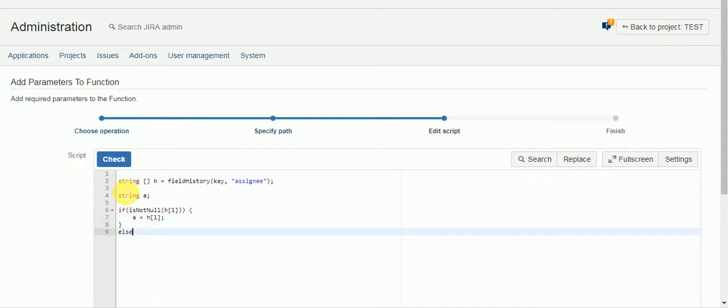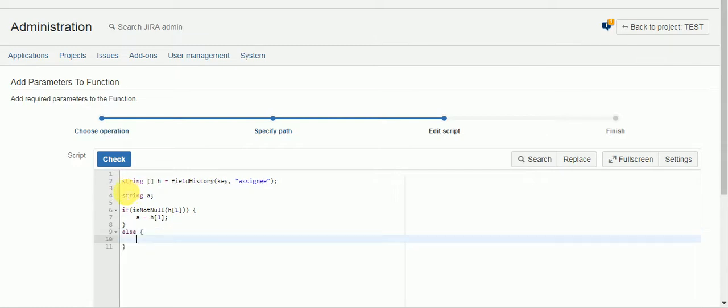Else if it is null, go to the next assignment, which is not going to be hopefully a developer, which will be the third spot in the array or fourth really, but it will be index three, so h3.